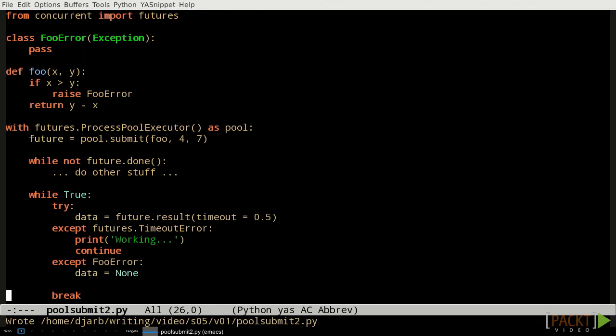If we call the result method before the job function is done, the result method will wait for the job to complete before it returns. That can be very useful, but sometimes we don't want to wait indefinitely. If the job isn't done quickly, we want to go on and do something else for a while. In that case, all we have to do is pass the number of seconds we're willing to wait to the timeout parameter of the result method. If the timeout expires without the result being produced, a timeout error will be raised.